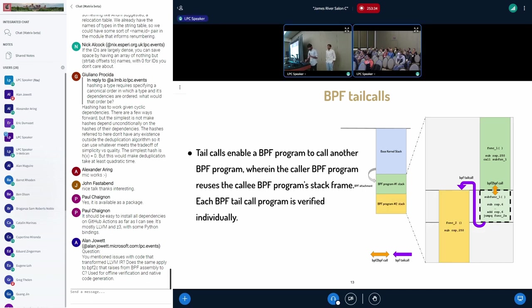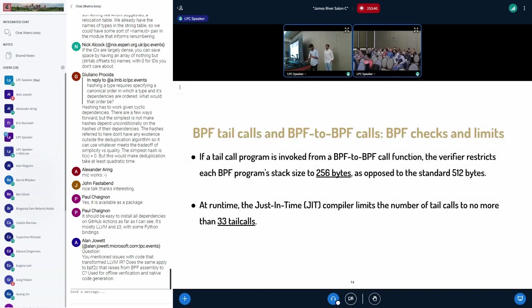And the new BPF program is going to grow from there. So this is how we can visualize how it calls and it can grow the stack like this.